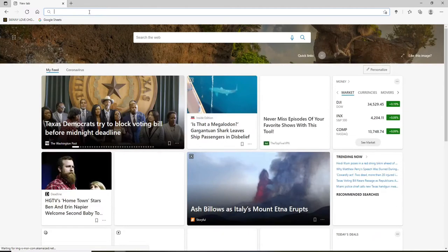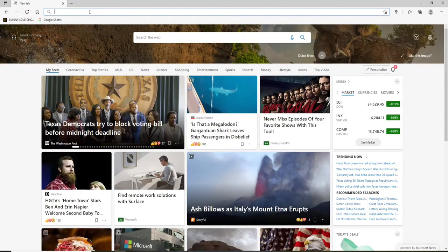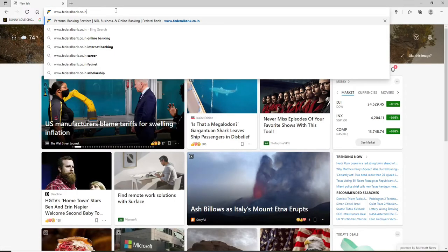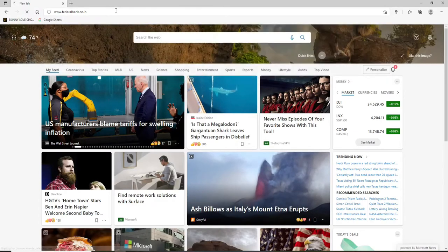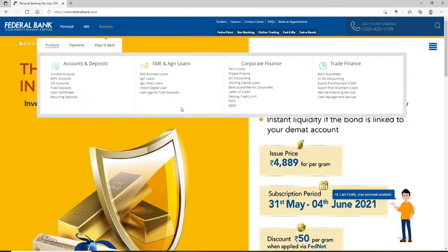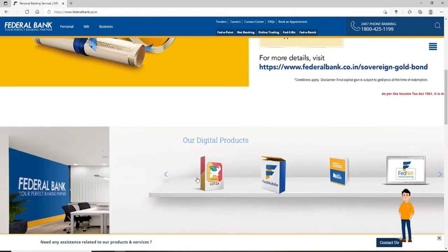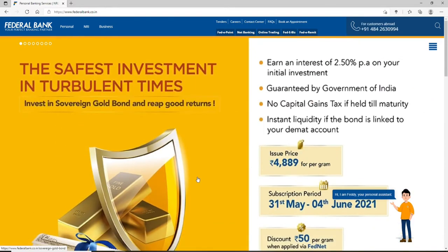Start by opening a web browser — you can open any web browser you want. Go to the URL box and type in www.federalbank.co.in and press Enter on your keyboard.